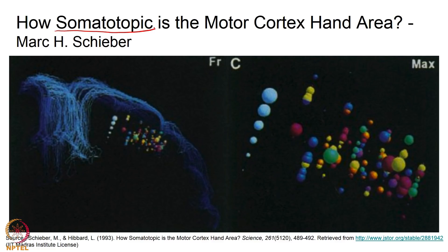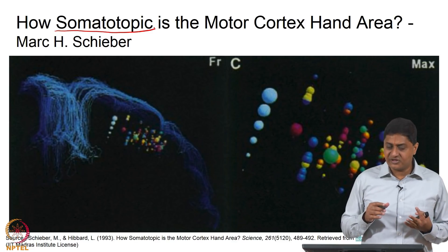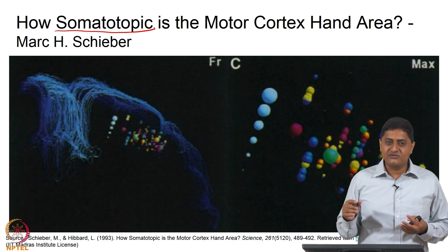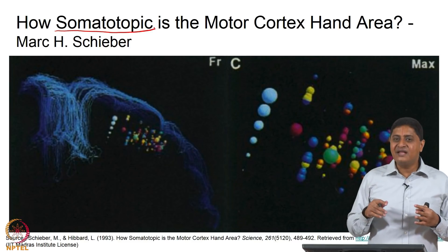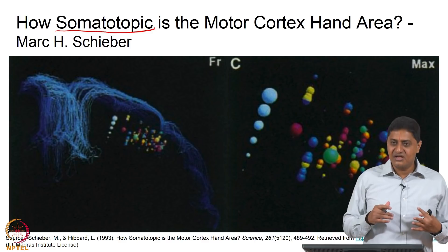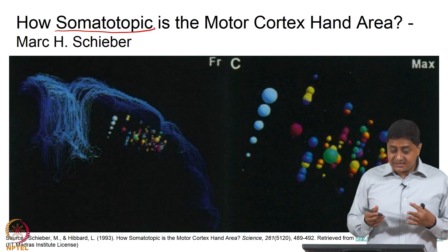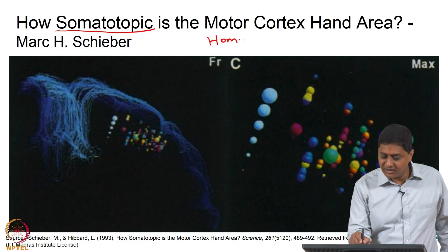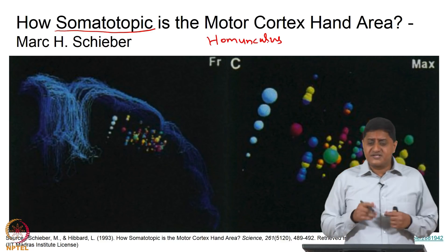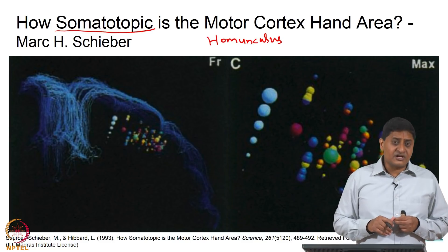Penfield never made strict claims — he was cautious enough to point out that the map represents the proportion of neurons controlling specific body parts, with greater representation of the hand and face and disproportionately less representation of the foot and trunk. However, this led to the hypothesis of a homunculus: a small person in your head, where activating different areas produces responses in corresponding body parts. That was a controversial notion.